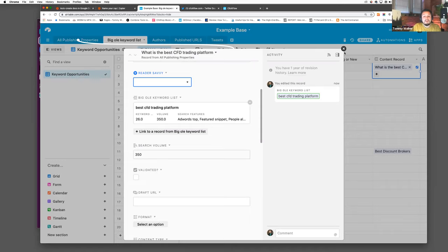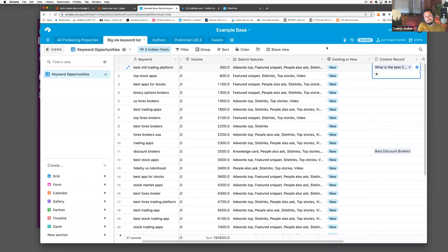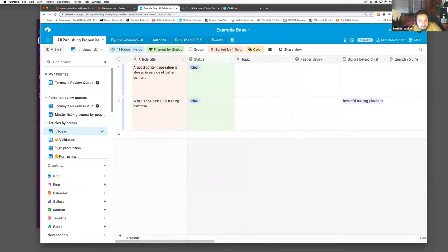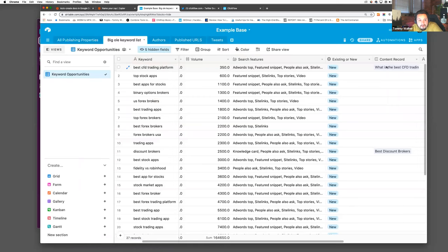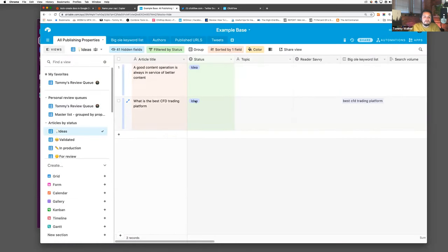In the normal process, we'd have a keyword list in Google Drive and then have to send that to an author, or create an outline — all taking place in multiple tools. Now, if I'm working with my SEO team, they can put all the information in Airtable. What I just did was create a content record from the keyword list. That record from the keyword list now ends up in my workflow so I can move into my day-to-day process.